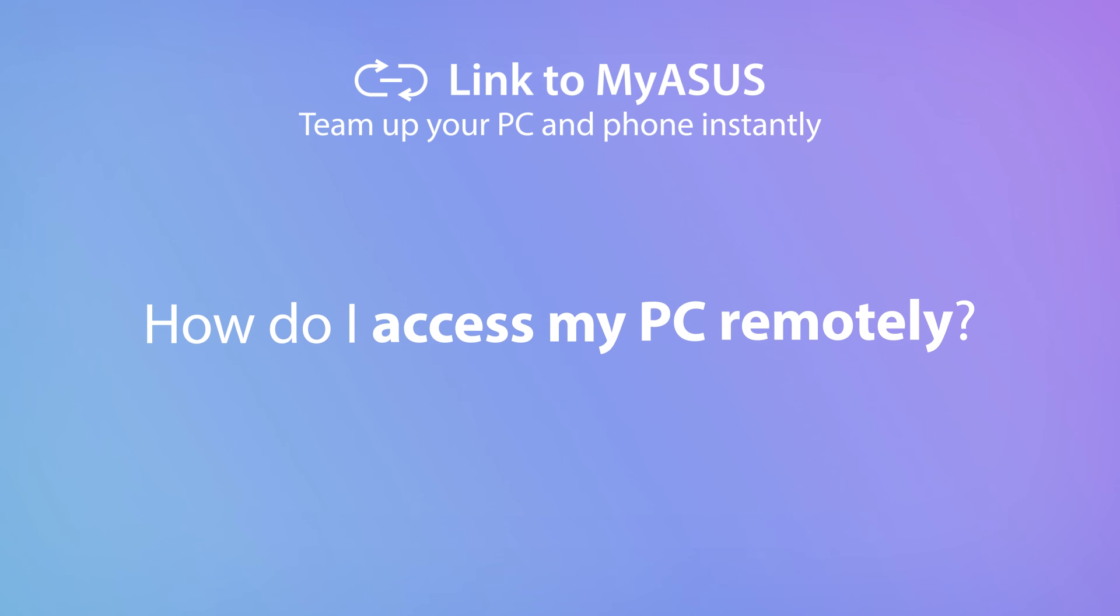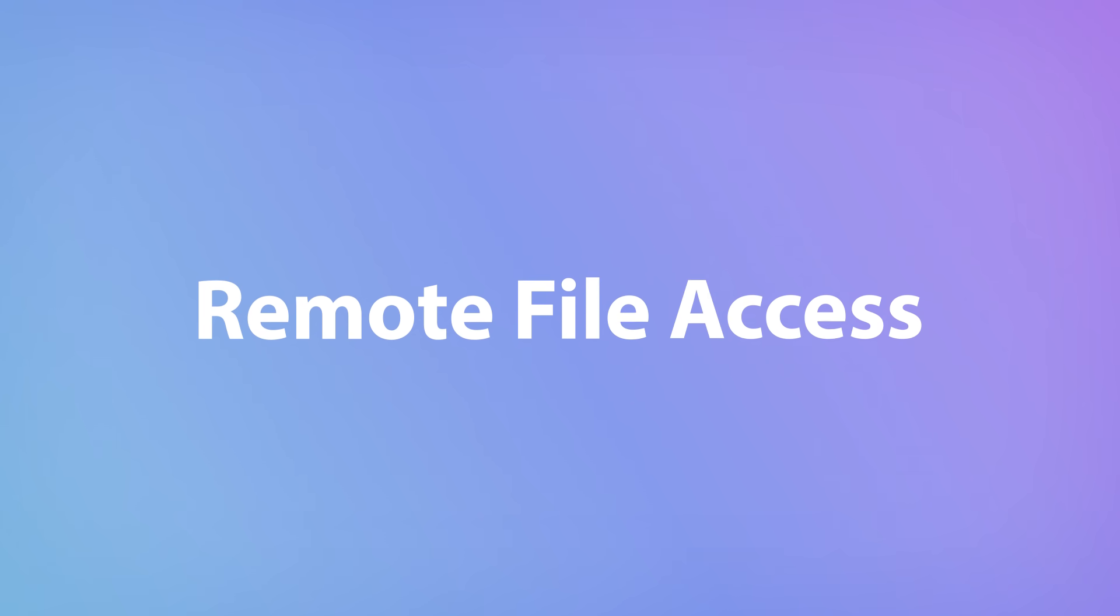MyASUS includes the handy Link to MyASUS tool, which can give you access to your PC files from anywhere using just your mobile device. Let's explore the Remote File Access feature.